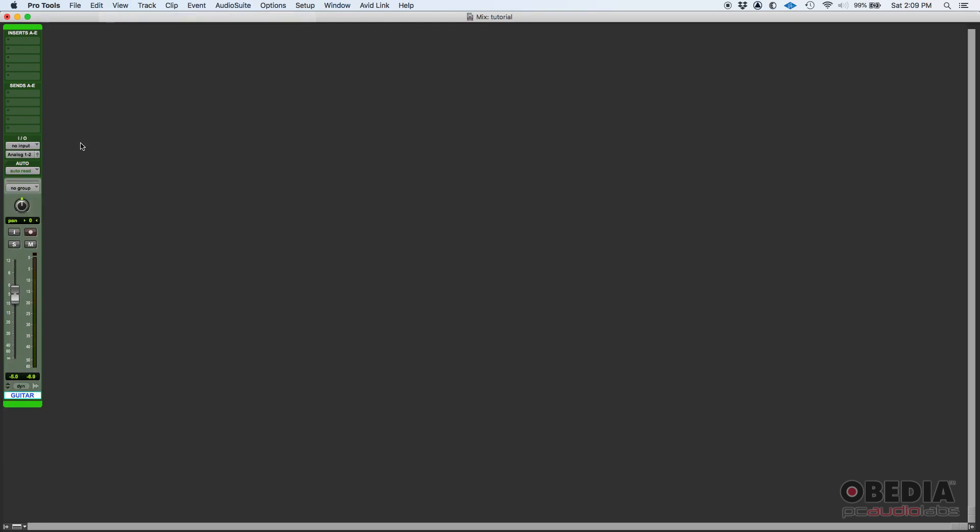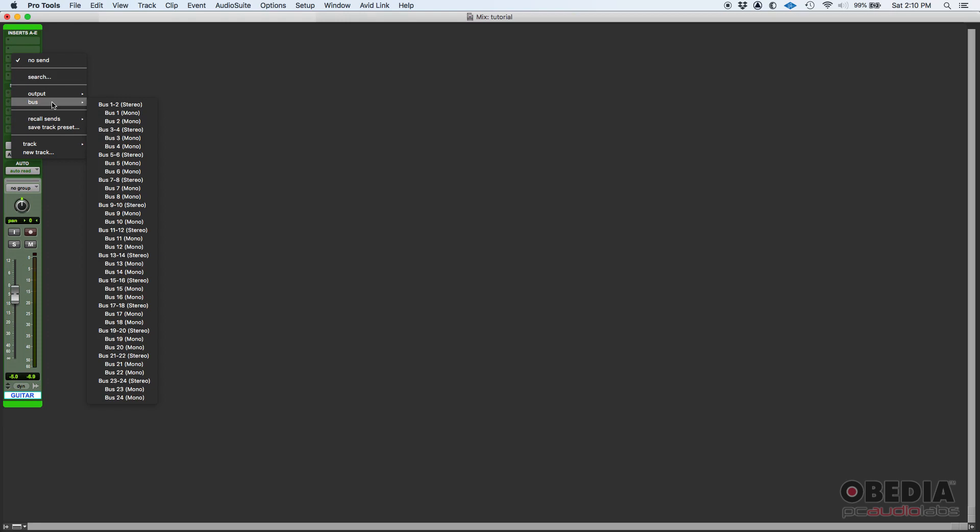We're going to make sure that we can see our sends here. You can see the sends list A through E. If you don't see it, you can always go to View, Mix Window View, and enable the sends.